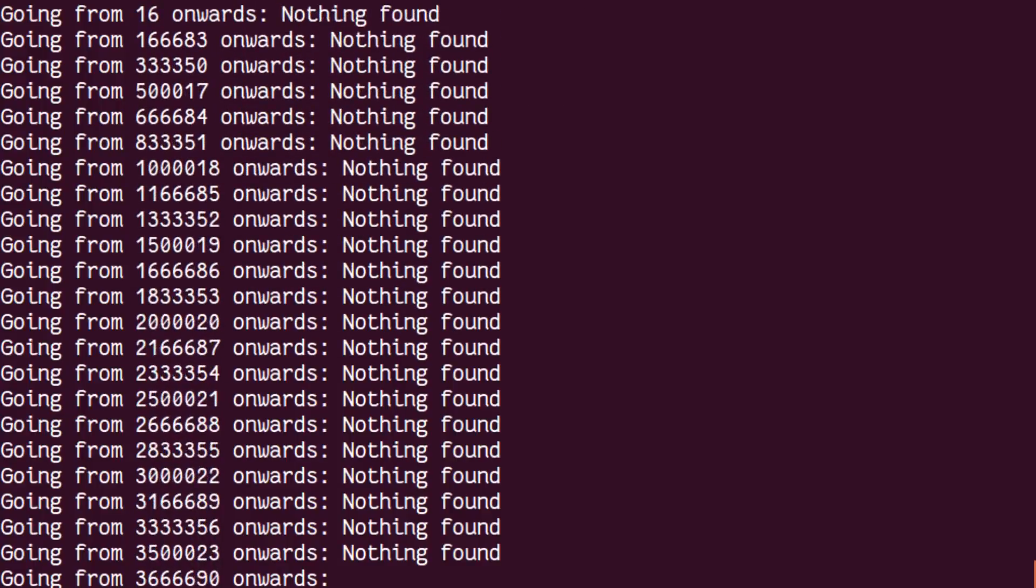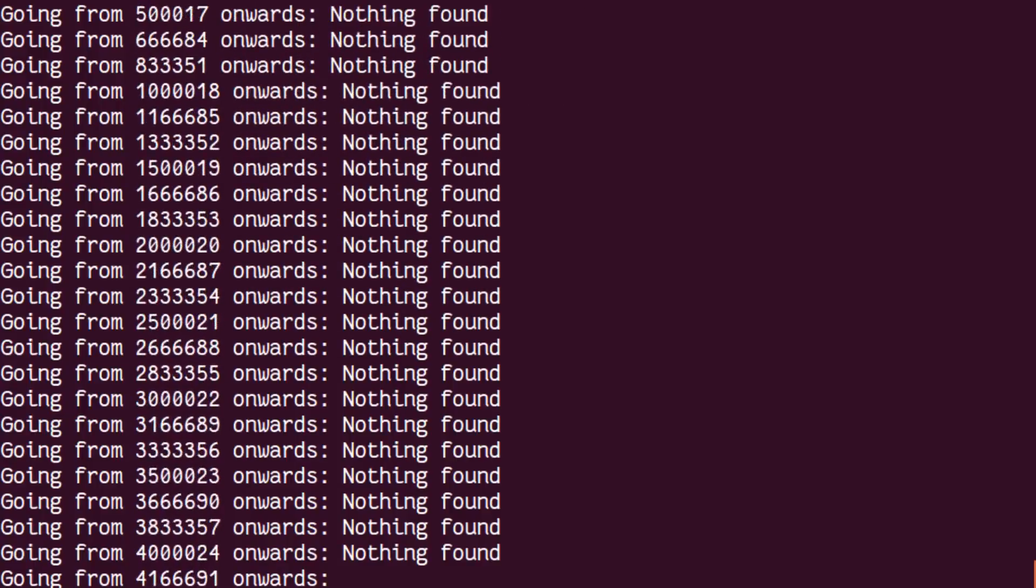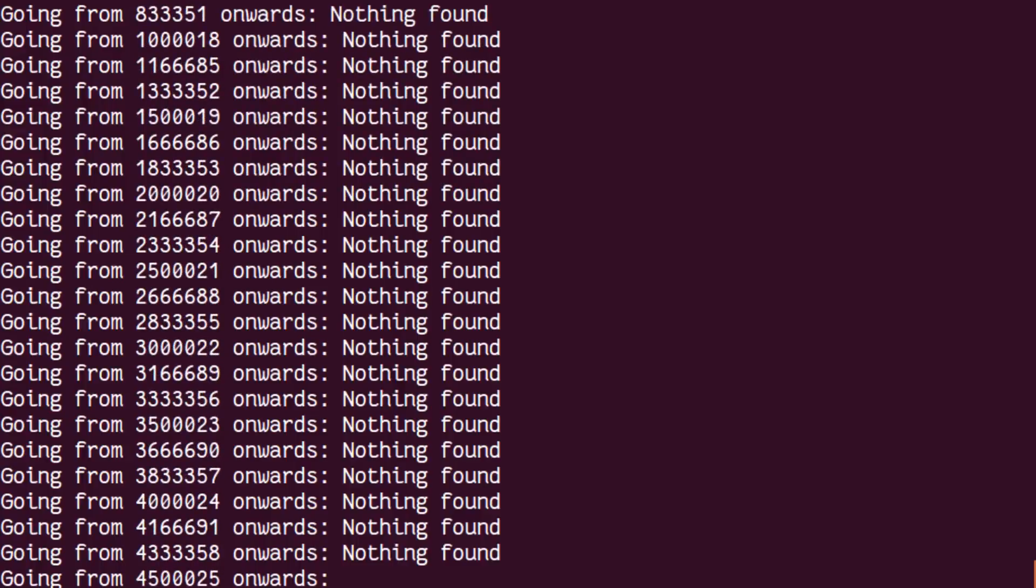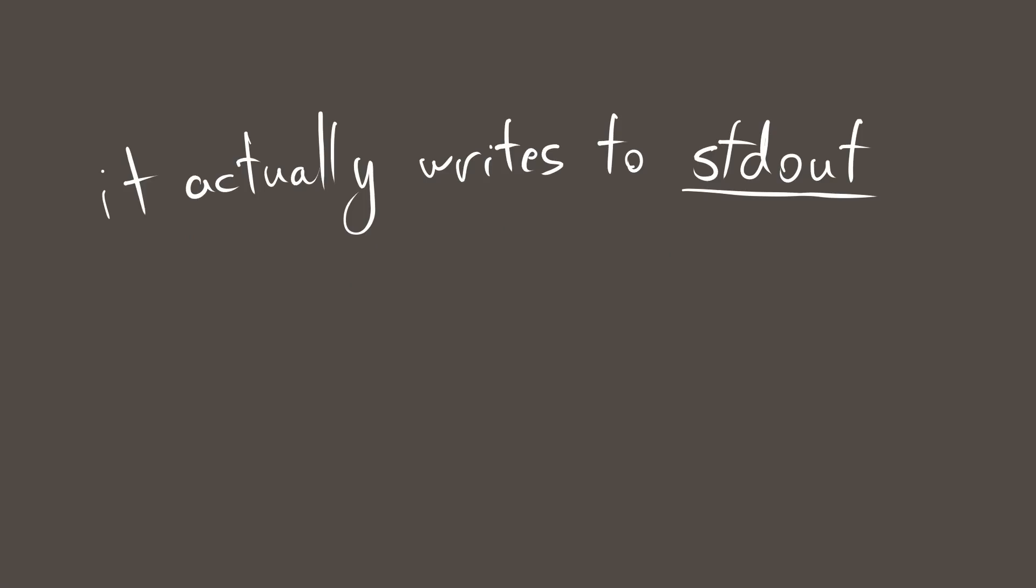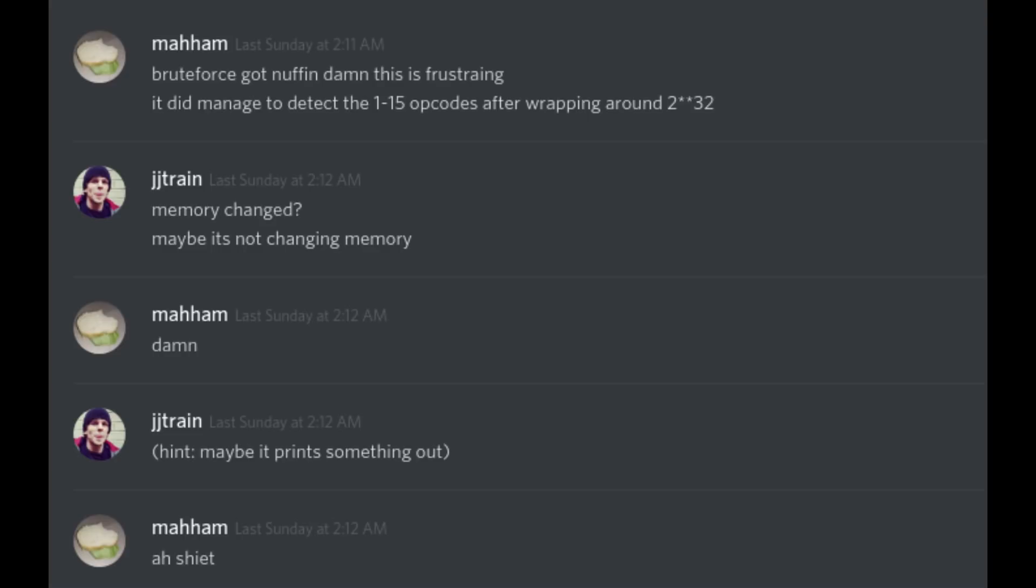During the contest, this was really, really frustrating. The slight problem with this approach is that the hidden opcode doesn't write to memory. Instead, it writes a message to standard output. So we never detected anything happening, because we were looking for the wrong signal that an instruction existed. It took me quite a lot of tinkering and eventually asking for a hint to catch on to this fact.